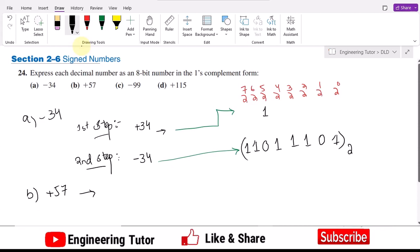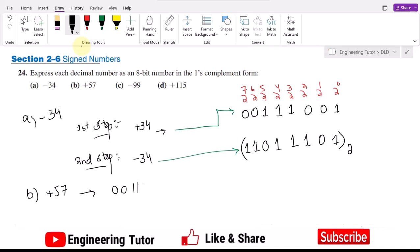After 32, we take 2^4 equals 16: 32 plus 16 is 48. Then 2^3 equals 8: 48 plus 8 is 56, and adding 1 gives 57. All remaining positions are zero. So the binary representation of plus 57 is 00111001. Since this decimal number is positive, we do not convert it to ones complement.